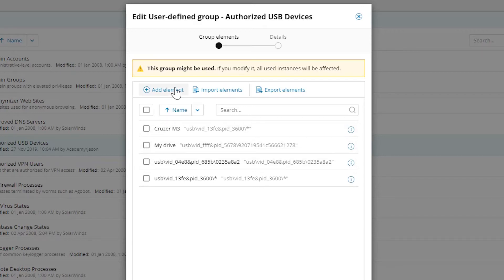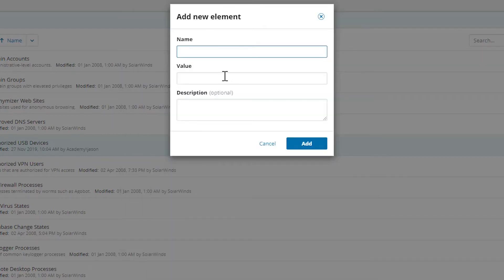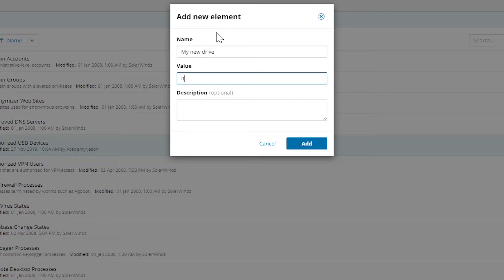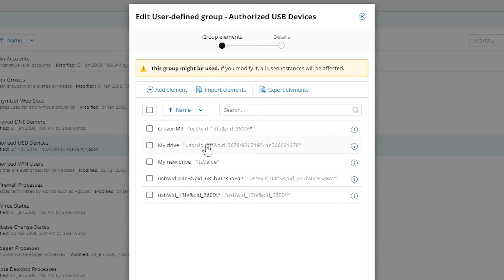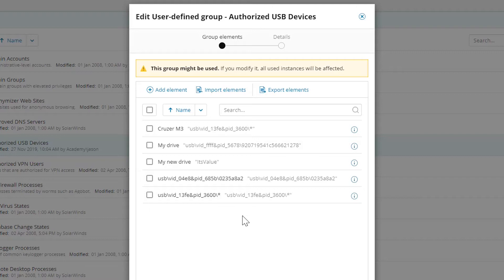Now I can delete any of these, edit any of these, or simply add new ones to the list by clicking on add element, such as my new drive with its value. I can give it a description if I wanted to. And I can simply continue adding elements like that going forward, as many as I want to. But if I have a lot of things to add, it could be a little cumbersome or take quite a long time to add a very large list to this. Or conversely, if I wanted to edit a bunch of these, it could take a while.